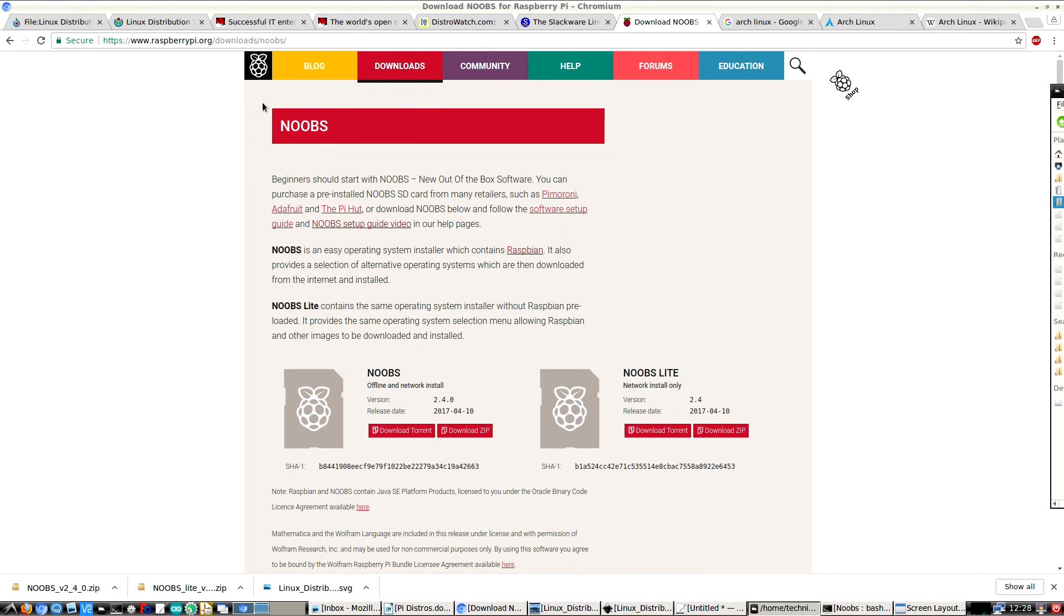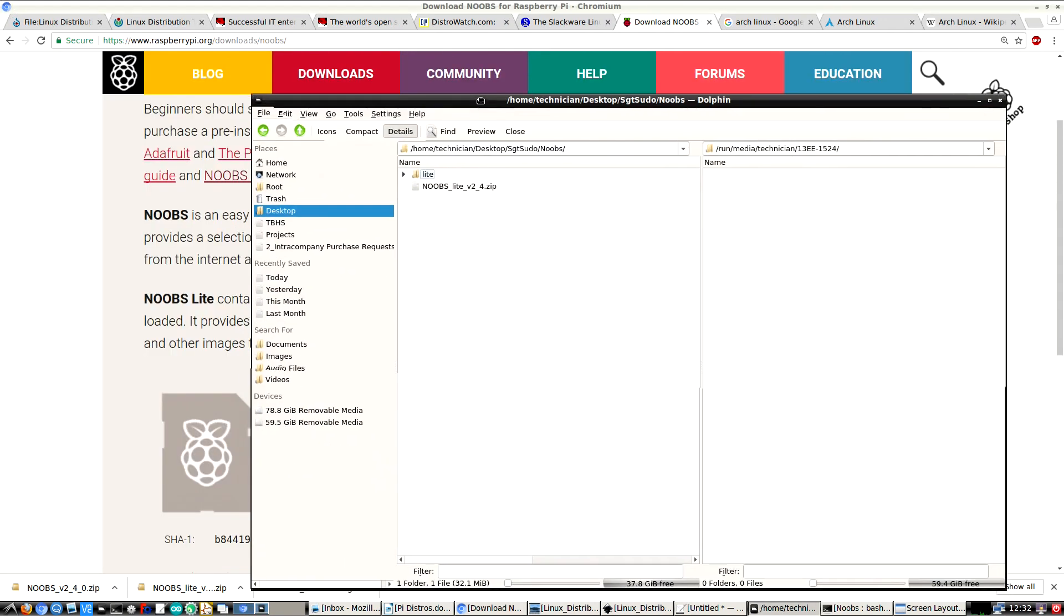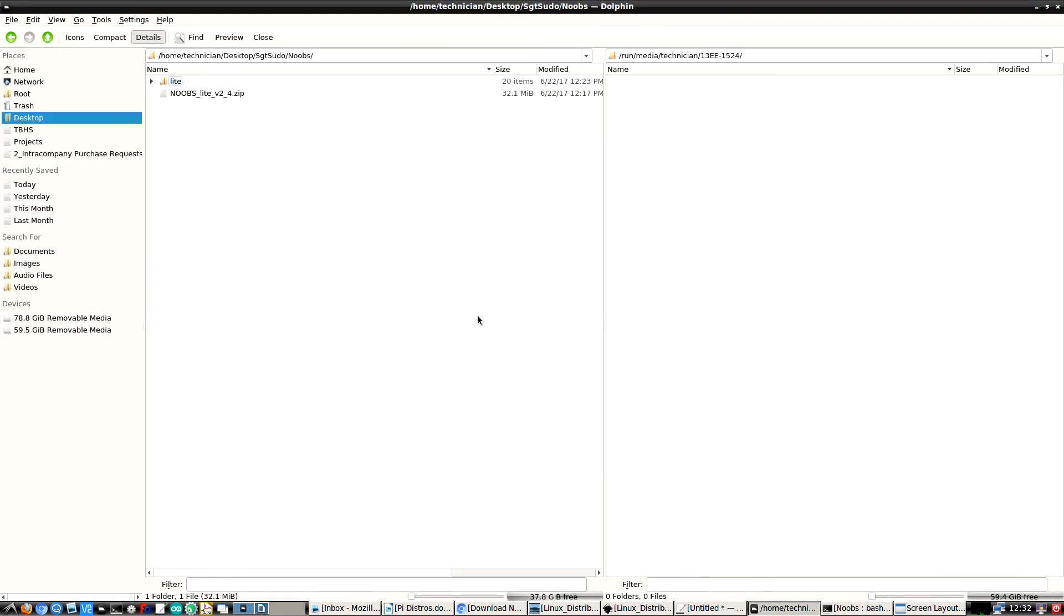So I navigate over to raspberrypi.org downloads NOOBS. There's the NOOBS offline installer and the NOOBS light installer which installs over the network. So I installed that. I have it in my directory here.